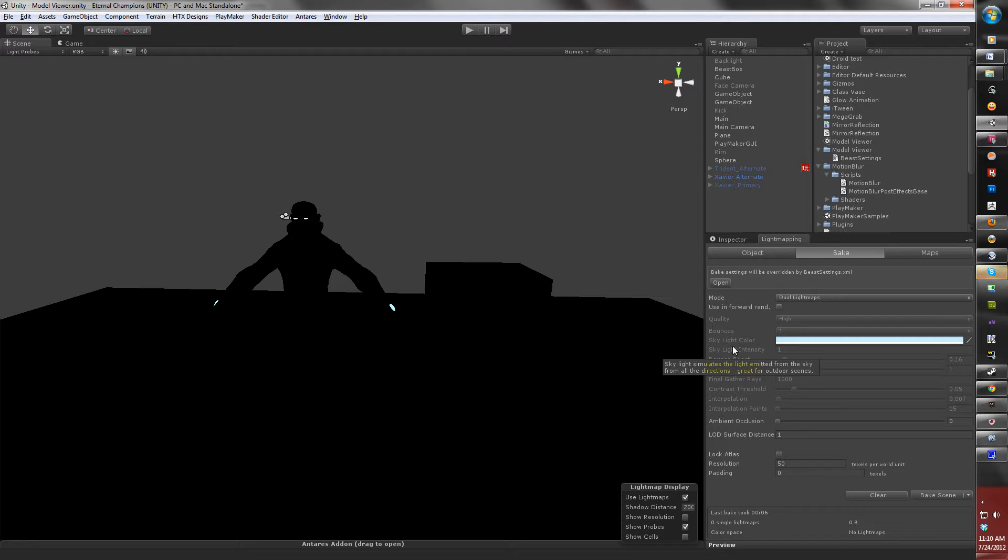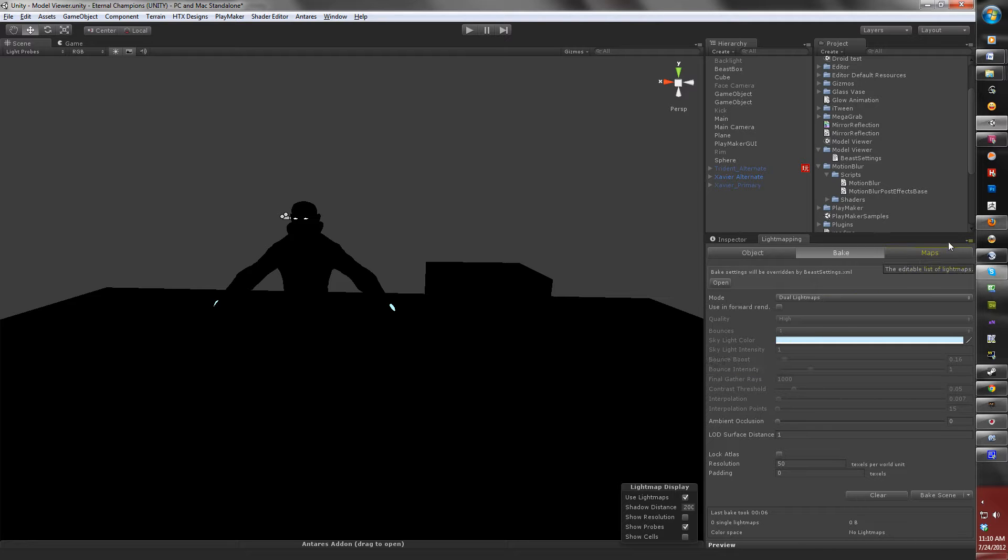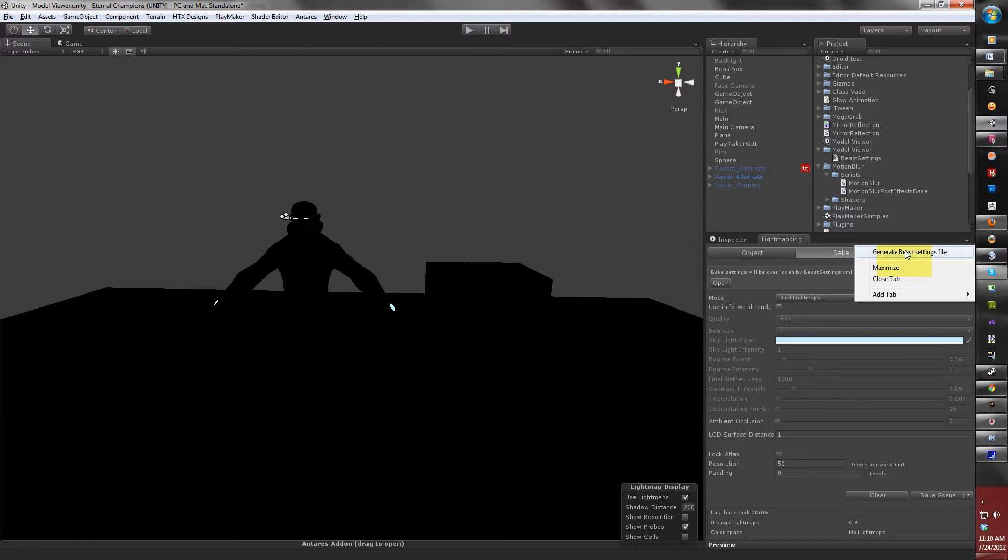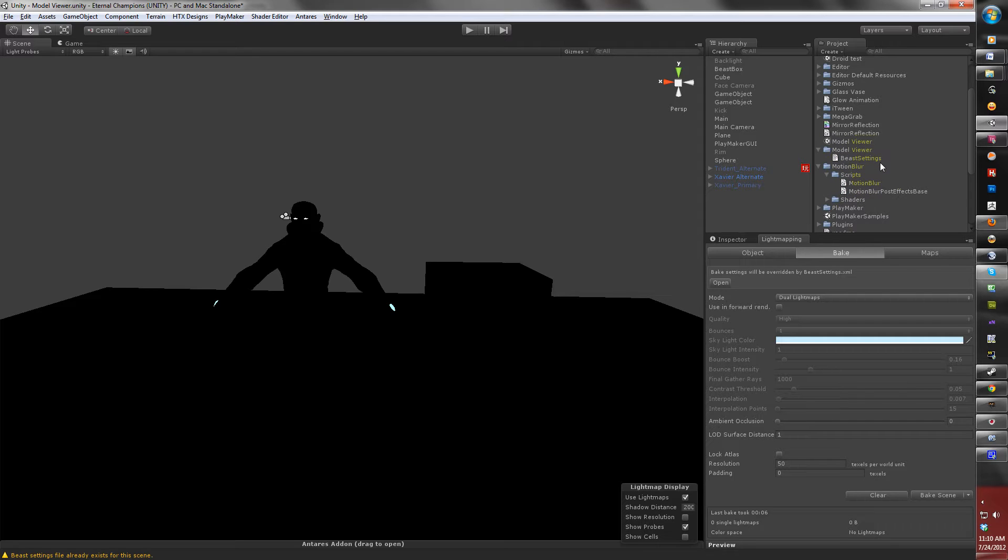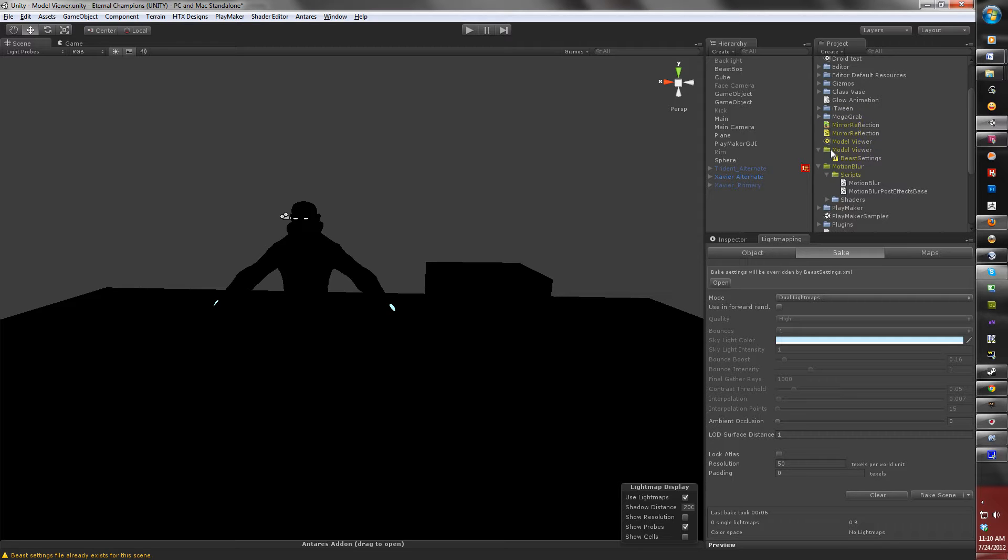Now, if you're wondering how to create the Beast file, you go here to this little checkbox and hit Generate Beast Settings File. When you create a Beast settings file, you create a folder under your scene name, under your scene, as well as the name of the scene and the Beast settings for.